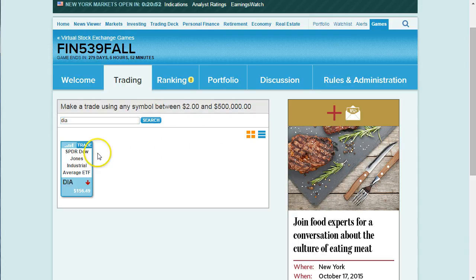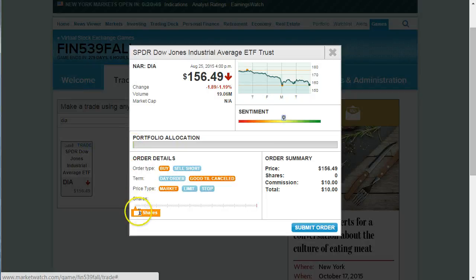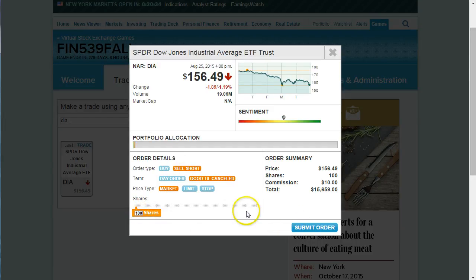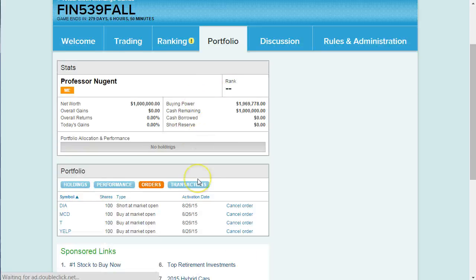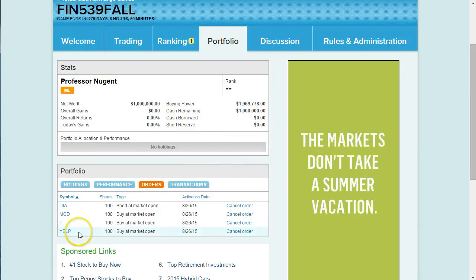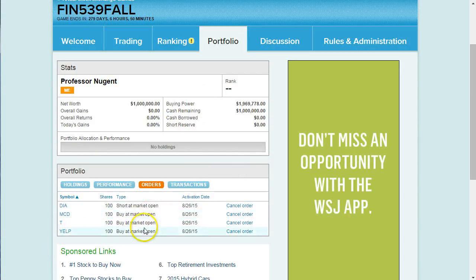Diamonds is an exchange-traded fund based on the Dow Jones Industrial Average. If I think the Dow is going to go down and I want to make money on that, I could sell short — sell a hundred shares of Diamonds short based on the expectation the Dow will go lower. Shorting is something we'll cover in the next couple of chapters. I'll hit submit. So now I've actually sold something short and have a few things in my portfolio. Here are my trades waiting for the market to open.